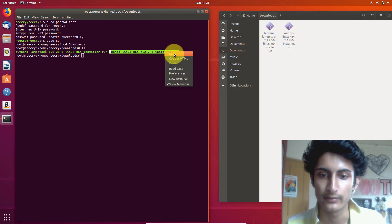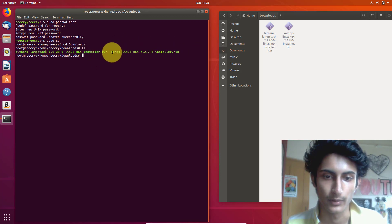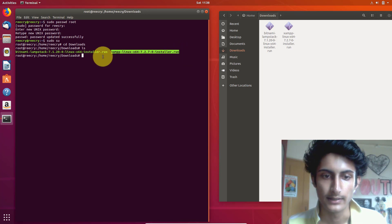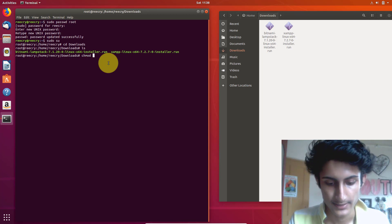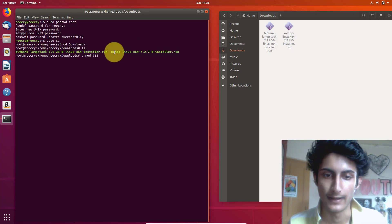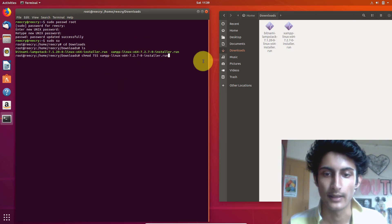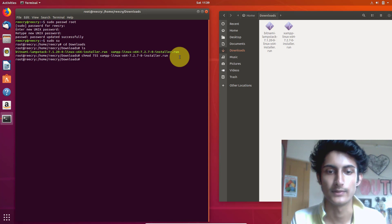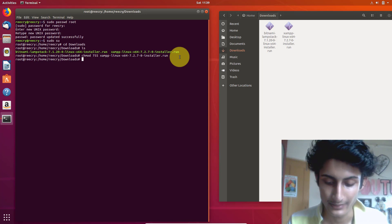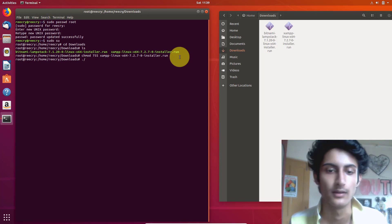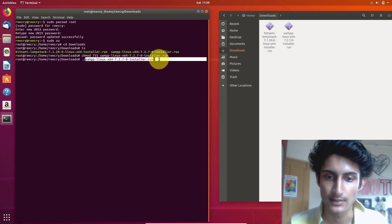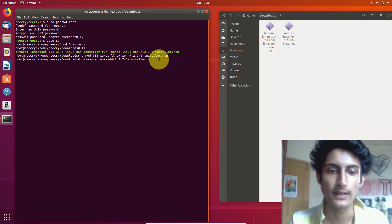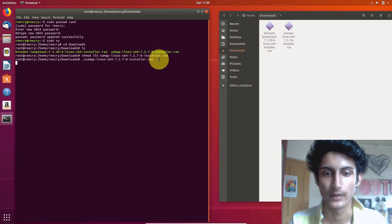Copy the full file name carefully. To install it, type the command: chmod space 755, then space, and paste the file name, then press Enter. Now to run the installer, type: dot slash and paste the file name again, then press Enter and wait for it to run.